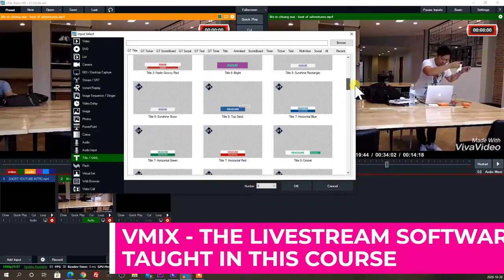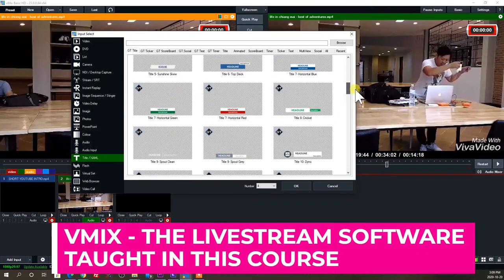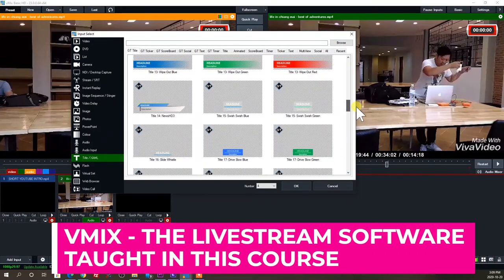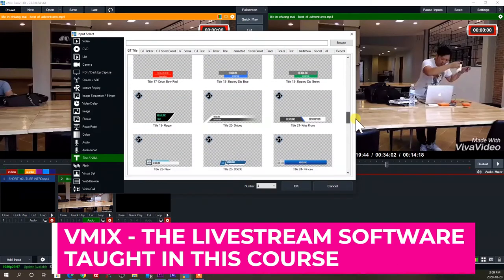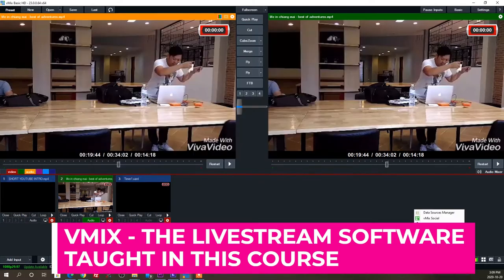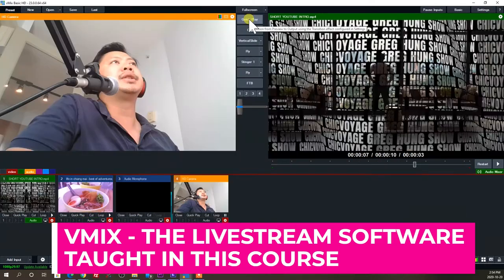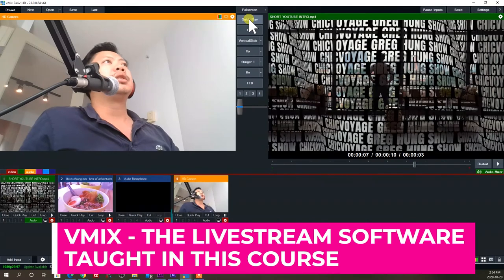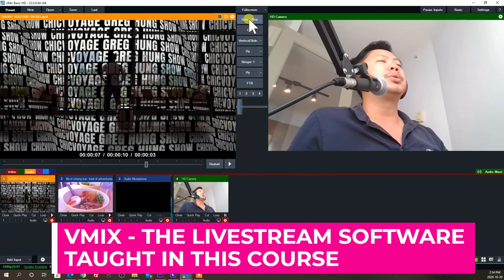Some features I look for in live stream software include multiple inputs — being able to record from your camera, queued-up videos, audios, or slideshows — and being able to make a smooth production with transitions, so you can transition from camera over to another video.